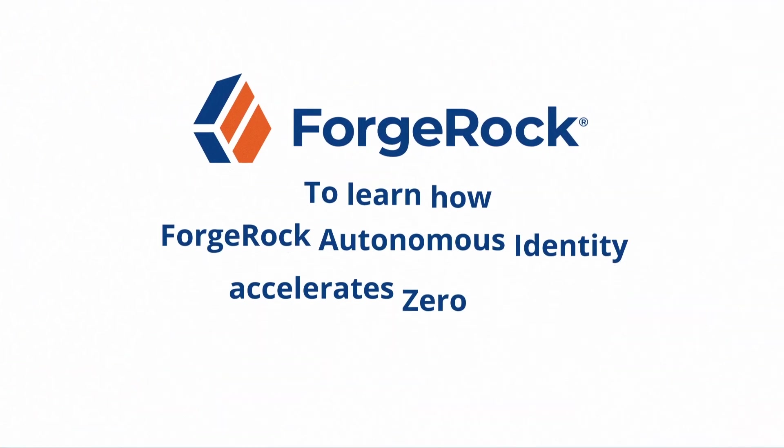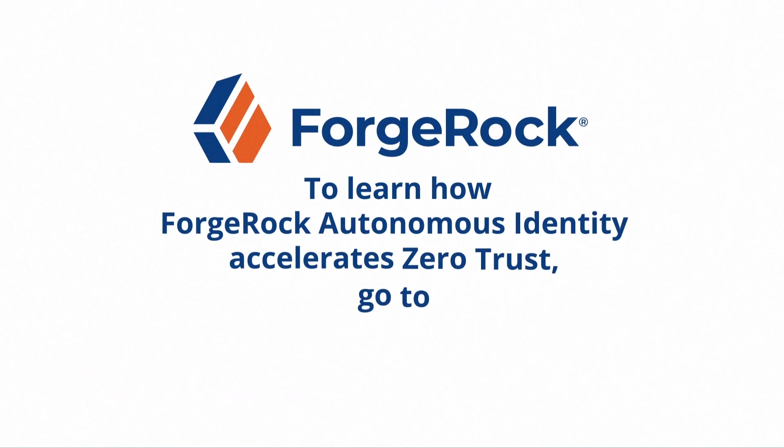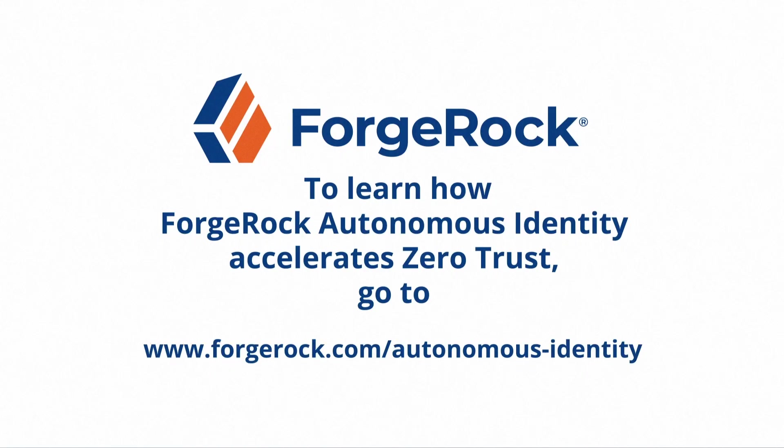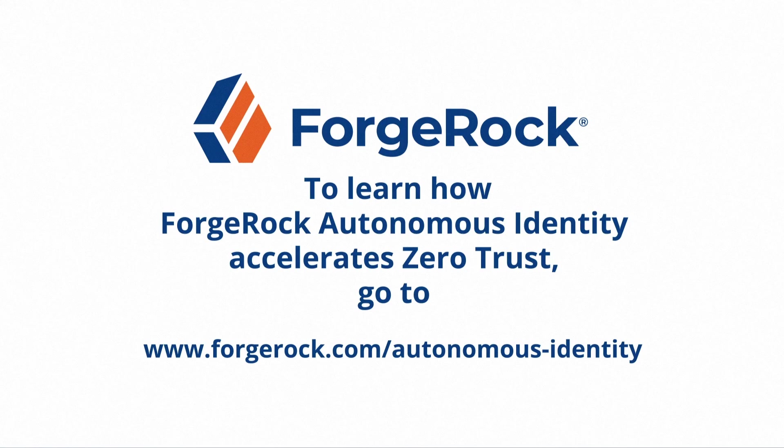To learn how ForgeRock Autonomous Identity accelerates zero trust, go to www.forgerock.com/autonomous-identity.